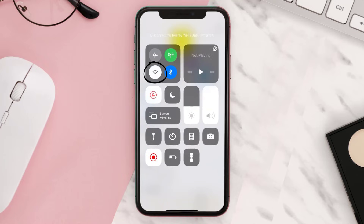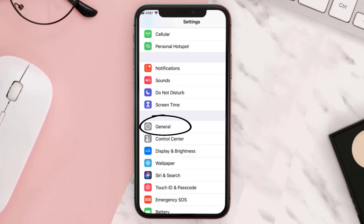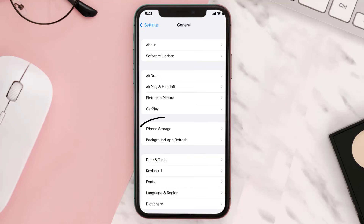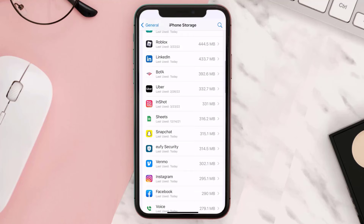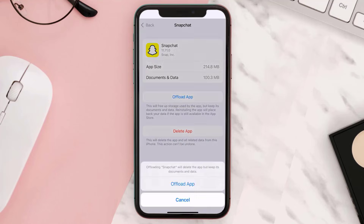Next, go to your device settings and then scroll all the way down to General. From here, tap on iPhone Storage. Now look for the Snapchat app and tap on it. Here you'll see an option called Offload App — simply tap on it. A pop-up will open up; tap on Offload App again.